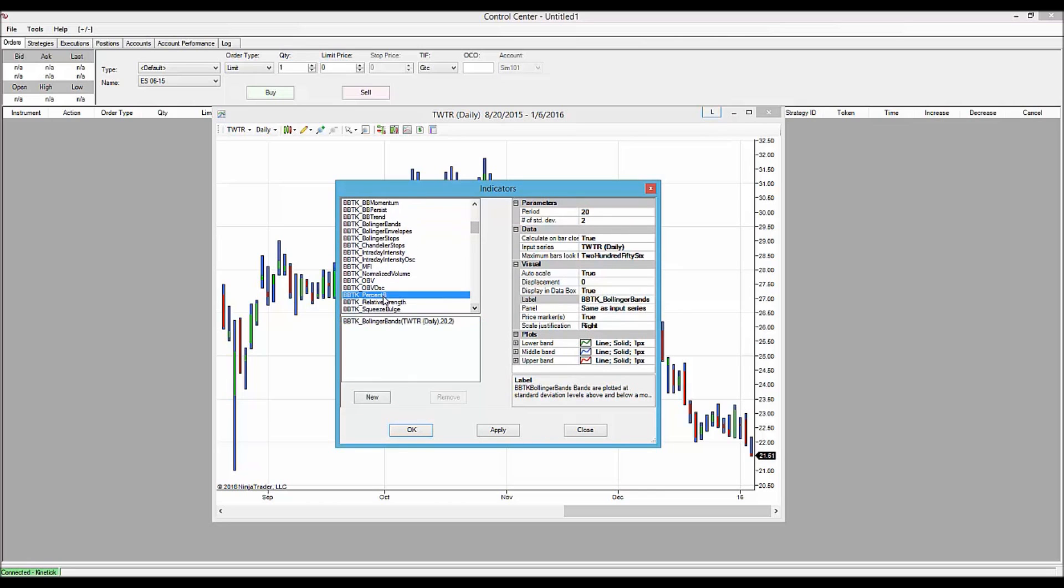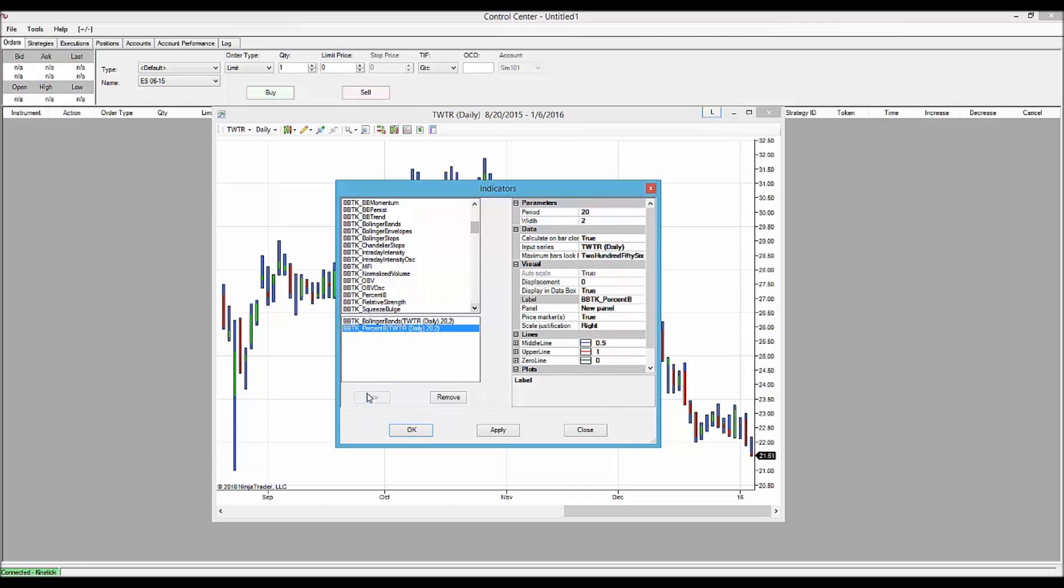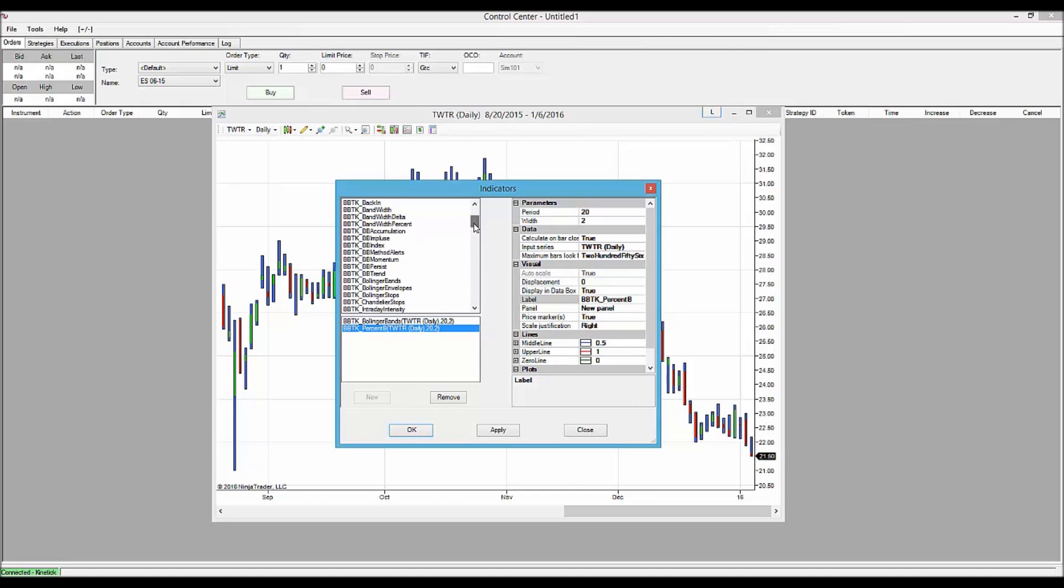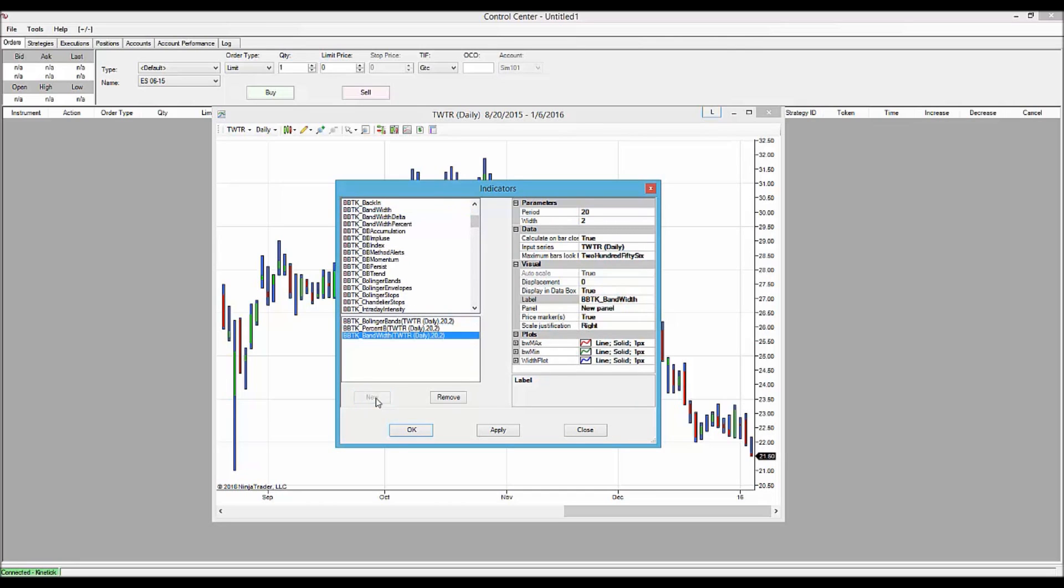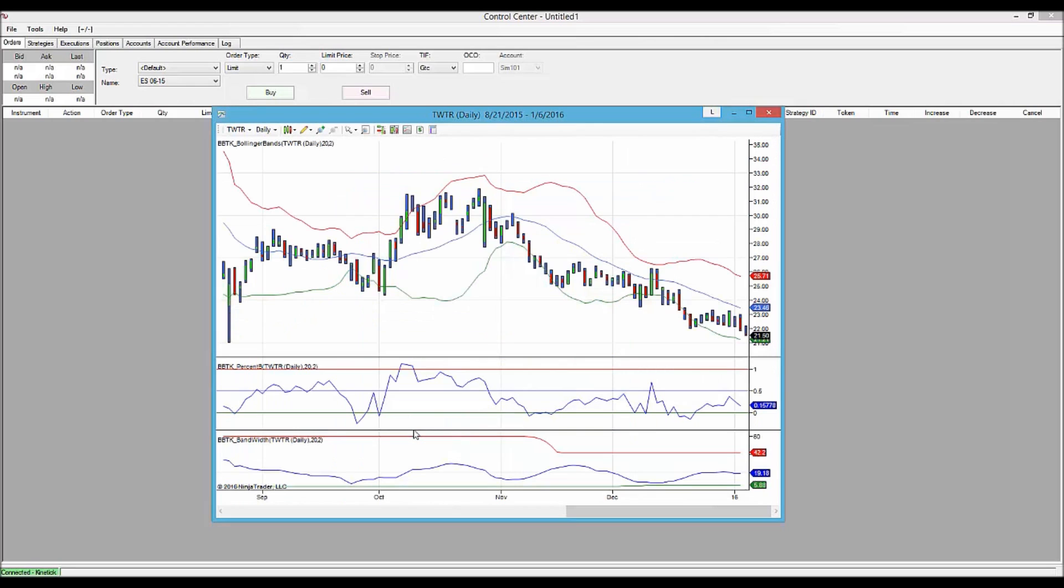Then we're going to add the two classic Bollinger Band Indicators. Percent B, which tells us where we are in relation to the Bollinger Bands. And Bandwidth, which tells us how wide the bands are. Bandwidth is up here. We highlight that and click New. Then we click OK,